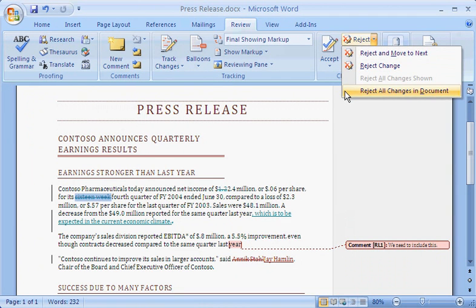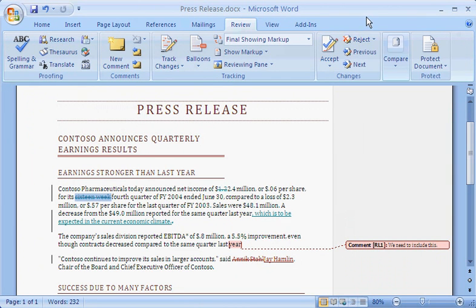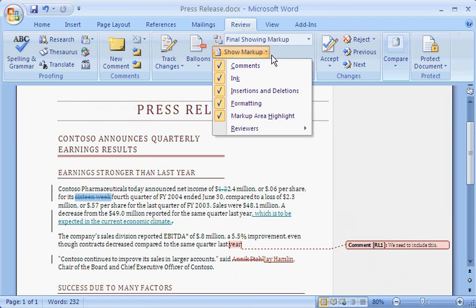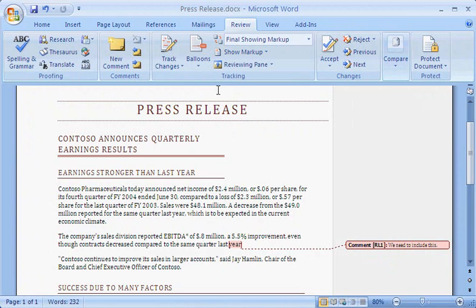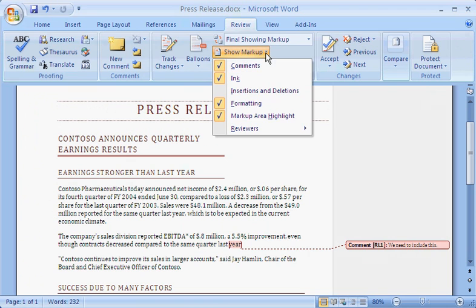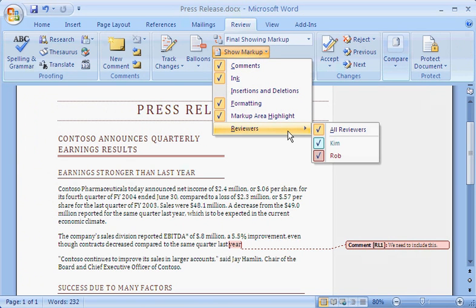Or click the Reject arrow and click Reject All Changes in Document. As an alternative way to process changes, under Show Markup, I can select options to limit the kind of changes I see. For example, if I don't want to see Insertions and Deletions right now, I click Insertions and Deletions to clear the checkbox. Or, I can view comments and changes for particular reviewers by clicking the Show Markup arrow, pointing to Reviewers, and then clearing the checkboxes for the other reviewers.